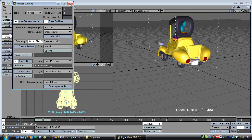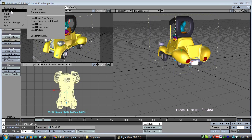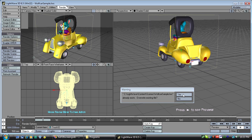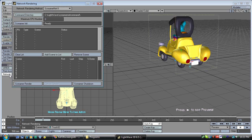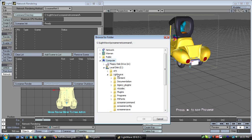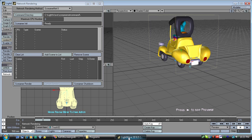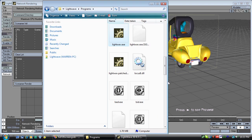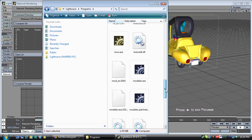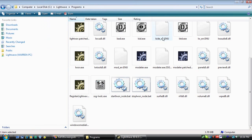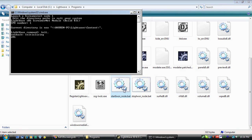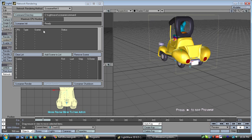Go ahead and save the file. Let's open up Network Render. Now let's set the command directory — make sure we have it set to the LightWave folder and ScreamerCommand folder. We do not need to initialize now. Let's go ahead and open up our node using that batch file we edited. Go ahead and Screamer Init — it'll find our CPU.